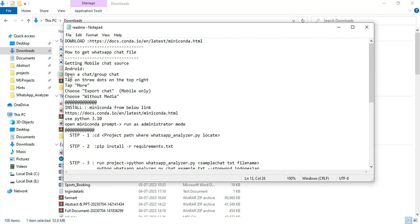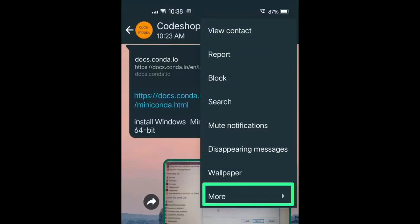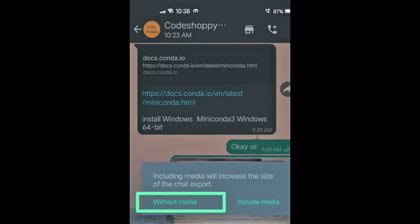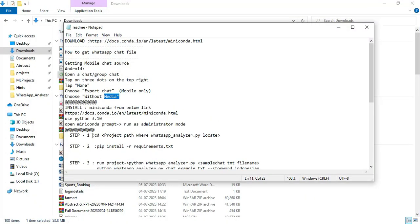Once installed, go back to the next section. First open your mobile chat sources — any chat or group. Go to the three-dot menu, click 'More', then click 'Export Chat'. You can choose without media or include media — click 'Without Media'. The chat will be automatically exported.